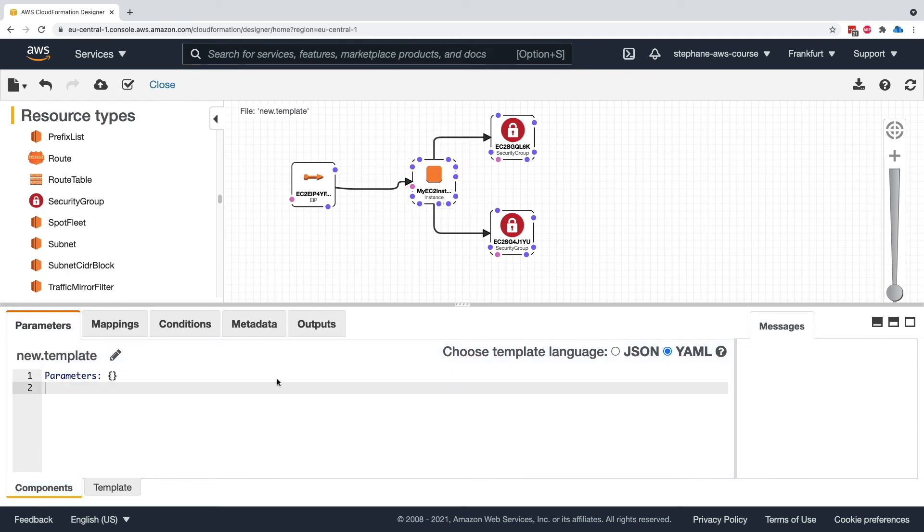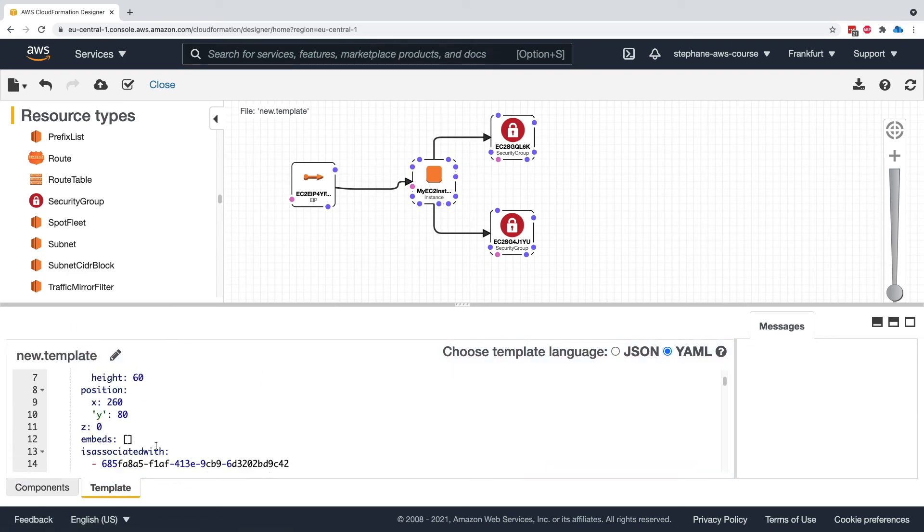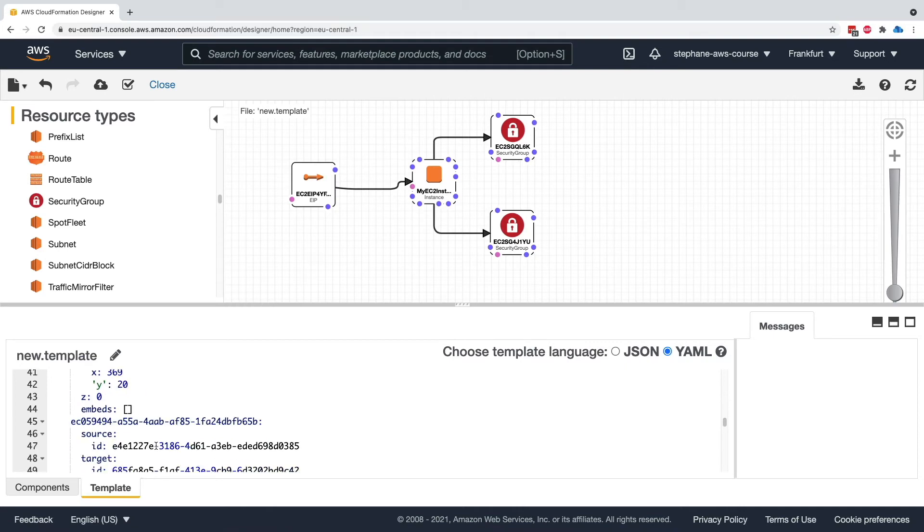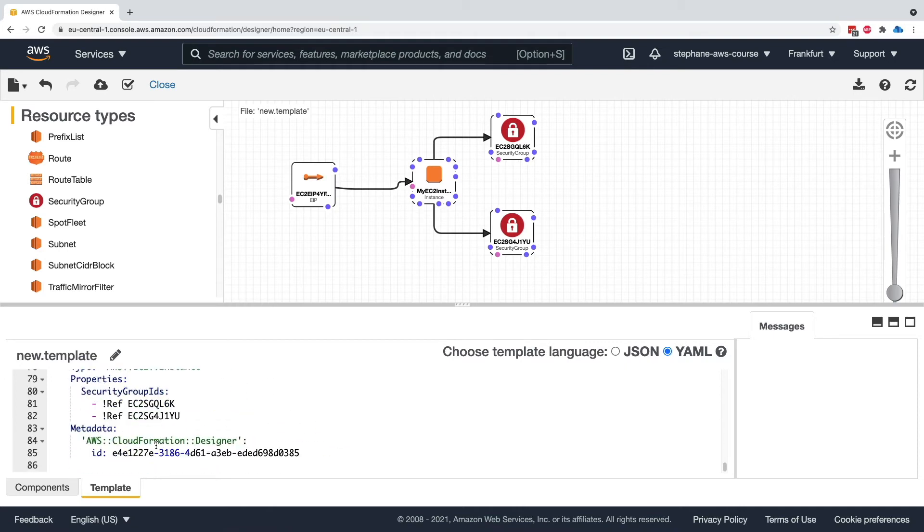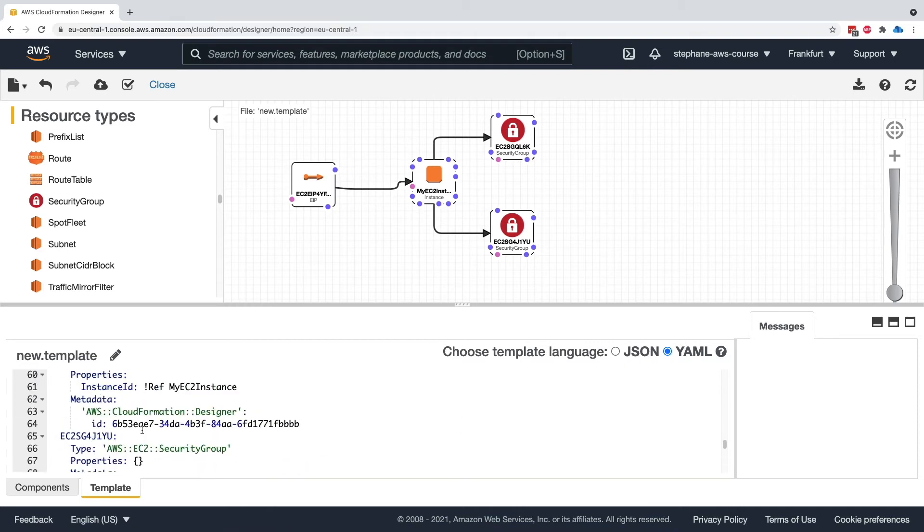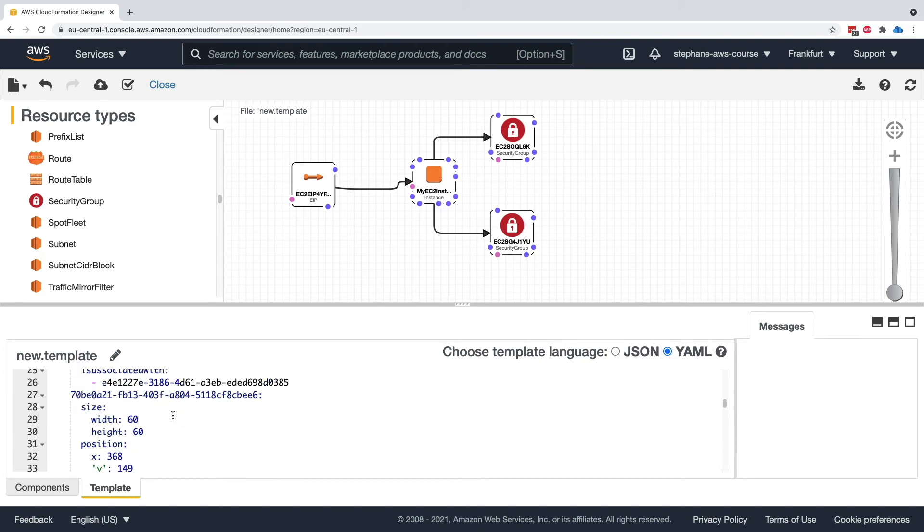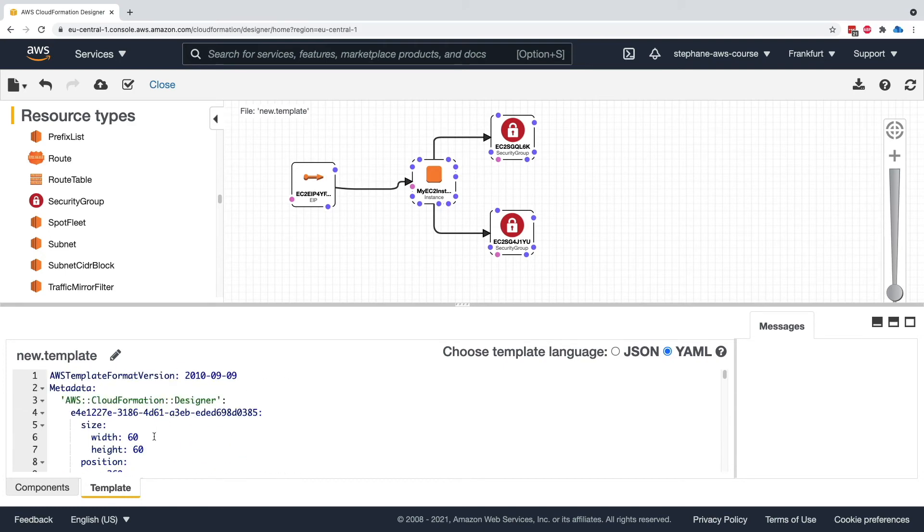When we're done, we can have a look at the template itself. Here is the entire template, which contains all the resources we have and so on. This is quite handy. And as a beginner, you may like this idea.